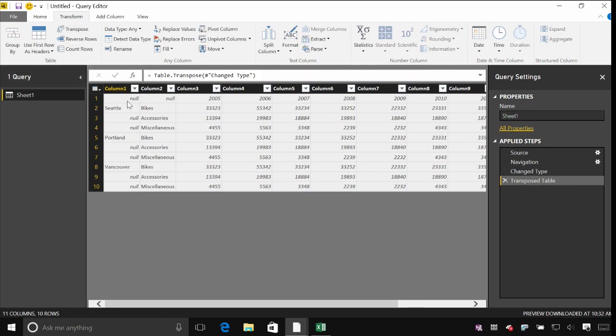So now you can see I've got cities, I've got the product categories, and then each year is a separate column.